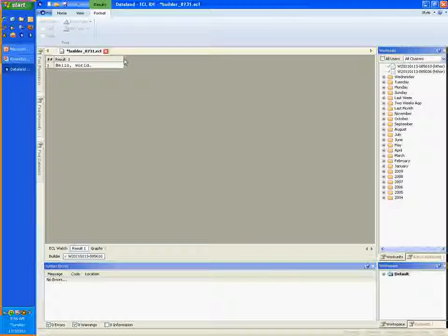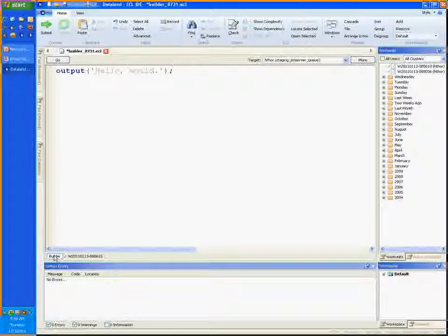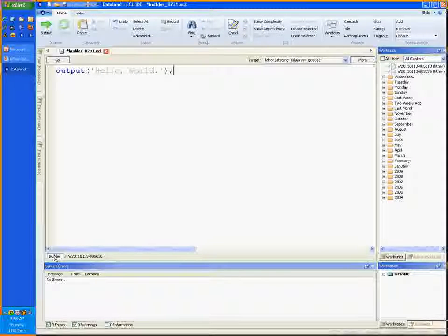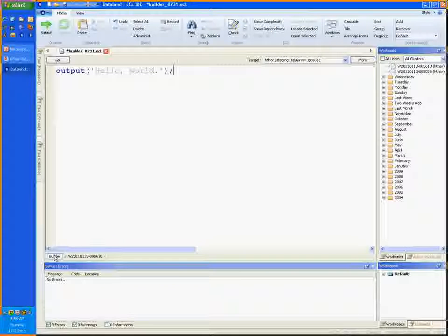Now to return to the code, simply click the builder tab, like I just did. Now you can edit your code to change the greeting and resubmit the job to the HPCC. I'll leave you to do that on your own.